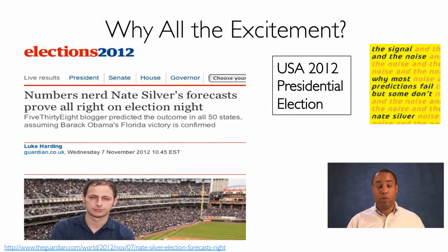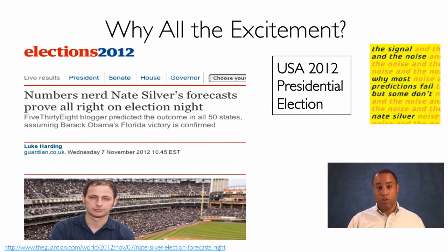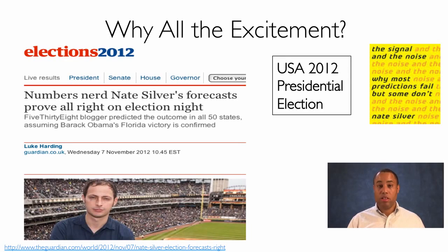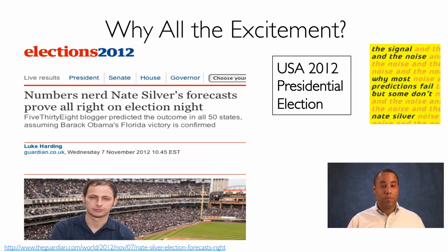The second example about the excitement of working with big data is the 2012 United States presidential election. Anytime there's an election, everybody wants to know the outcome, and you have pollsters that try to predict it by polling people. Unfortunately, pollsters have biases, and these biases and errors in their polls lead to incorrect results. The challenge is filtering out the signal — the correct prediction of the outcome — from all of the noise, and determining whether we can remove the biases and errors from the pollsters to correctly predict results.